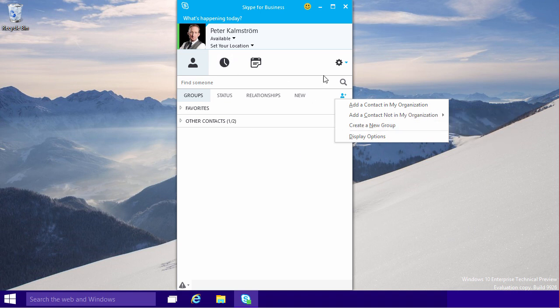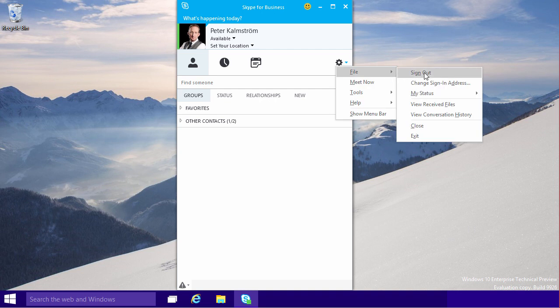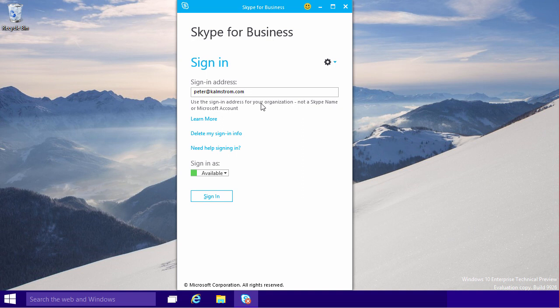If I go ahead and sign in, you'll notice that you can only sign in with an organizational account, just as you can normally do with the Lync Client. Not a Skype name or a Microsoft account, so these accounts are nowhere near linked yet.